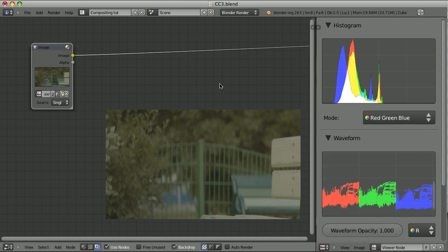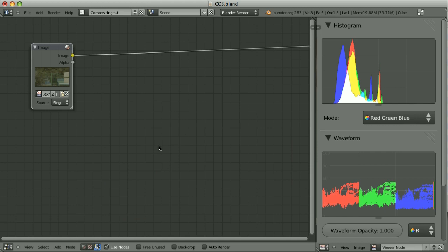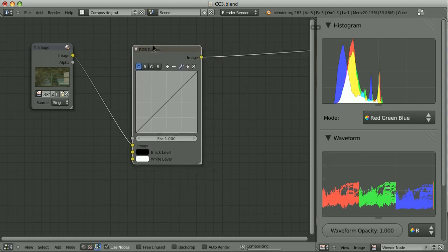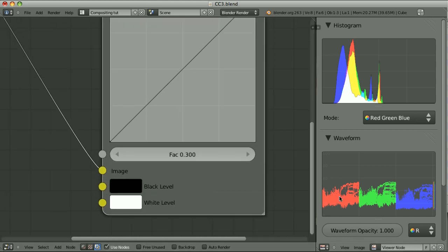Just for fun, let's try another exercise. I will try to make the initial adjustments to this image, which also comes from an Alexa camera. I will try to adjust this image initially without looking at the image, using only the scopes. Let's add the RGB Curves node, lower the factor to be more precise — 0.3 let's say. Now I will individually set the lift value of the channels. Red channel — let's zoom in here, take a look at the waveform, and move this point.